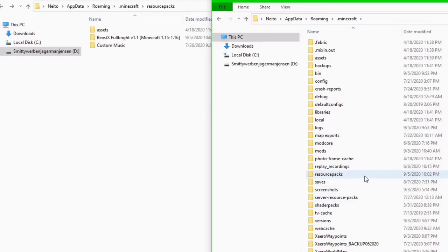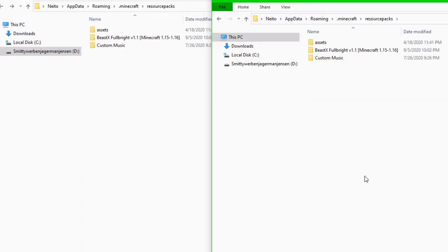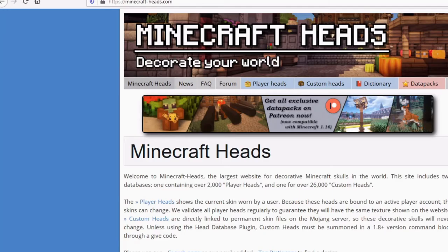But what we're focused on is this resource packs folder. Here you can see that we have the exact same folder here, except this is just a shortcut.